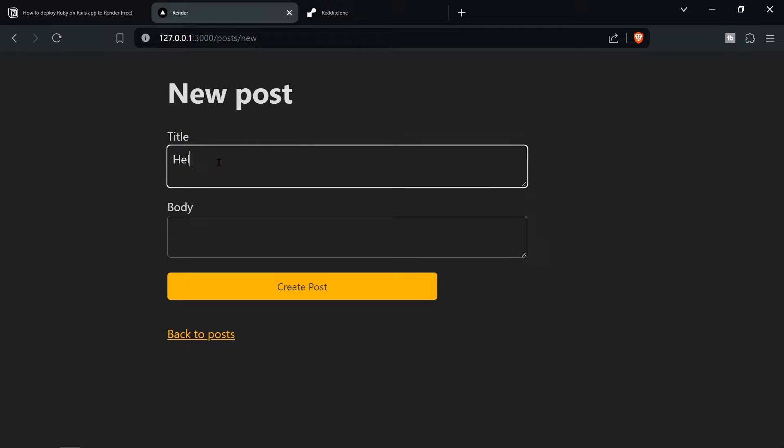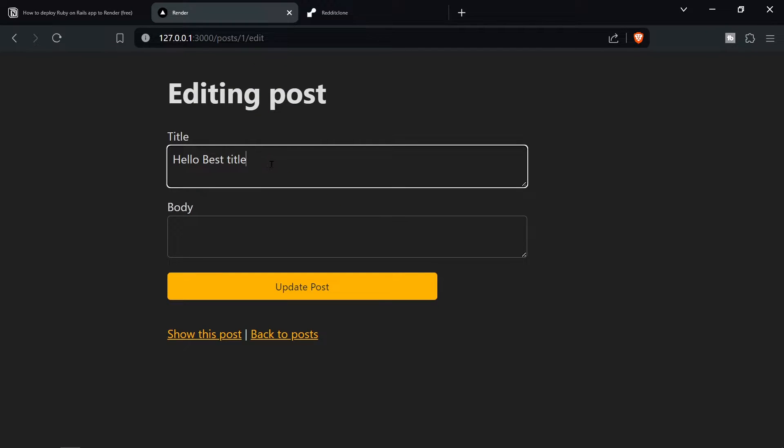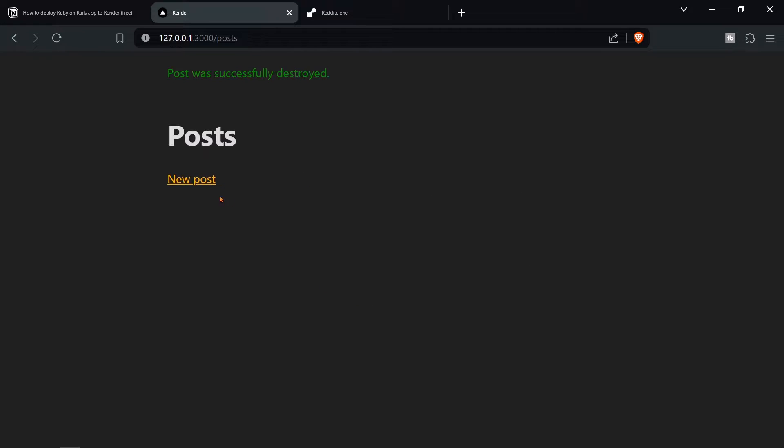New post. Hello. Best. Title. Create the post. Delete the post. Back to post. Edit the post. It all works. Update the post. Delete the post. All right. Cool.